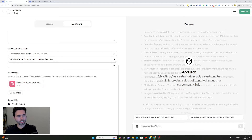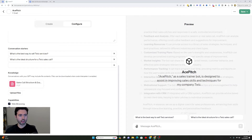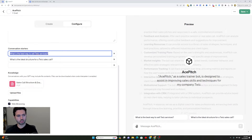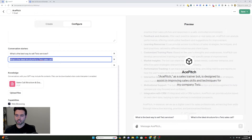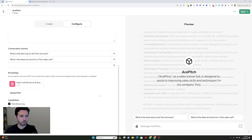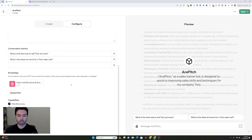Now it asks you what kind of conversation starters you want to have — for example, 'What is the best way to sell Twiz services?' or 'What is the ideal structure for a Twiz sales call?' You can add these and they'll appear as prompts that you can click on and have it run right from the jump. This is a good way to help somebody know where they should start when using this kind of bot. I've also uploaded the knowledge base so it can be referenced during prompting.